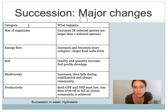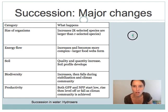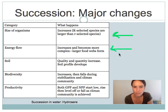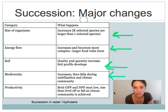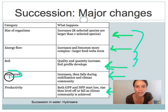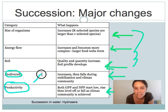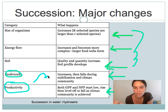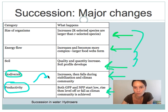Other things ecologists look at during succession include changes in the size of organisms, energy flow, the soil profile, biodiversity, and productivity. Size of organisms, energy flow, and soil profile tend to go up and then level off at a climax community. Biodiversity and productivity both go up, peak during the competition stage, and then drop back down after organisms in the environment have reached their full size.